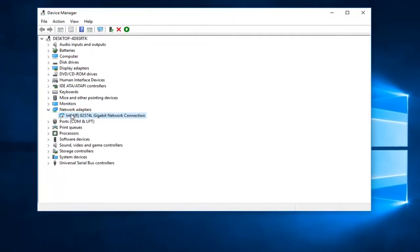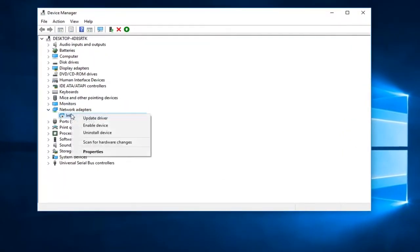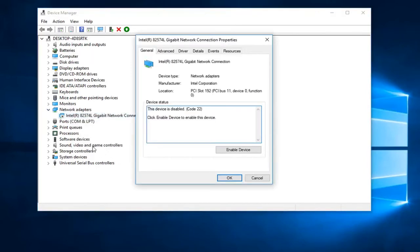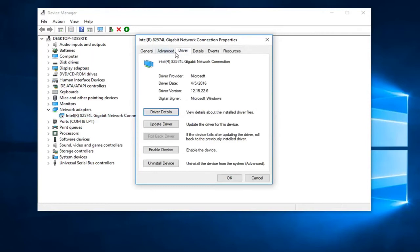Now in order to enable this, I'm going to just right-click on the Adapter one time, and then I'm going to left-click on Properties here. Now I'm going to left-click on the Driver tab up here at the top, and then I'm going to left-click on Enable Device.